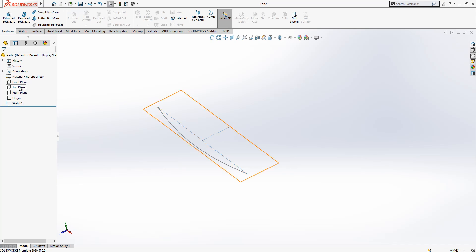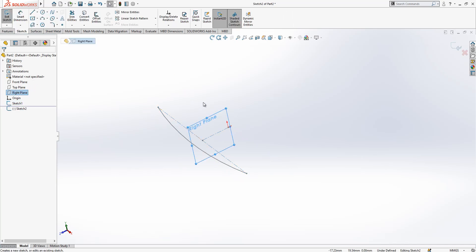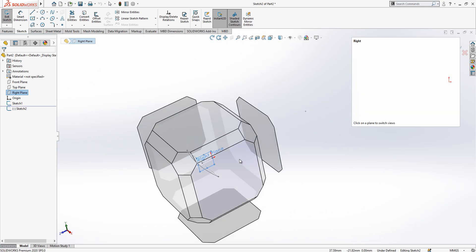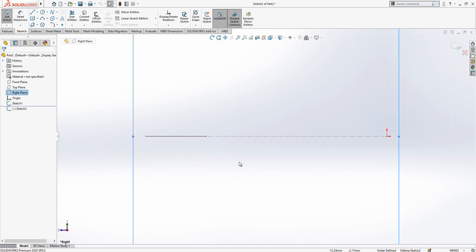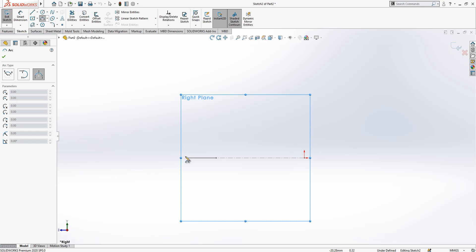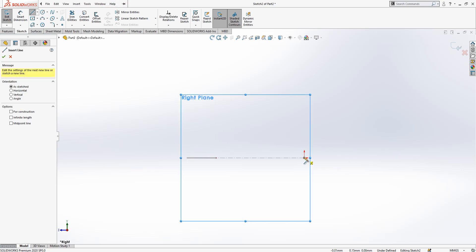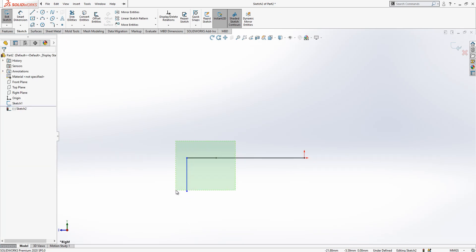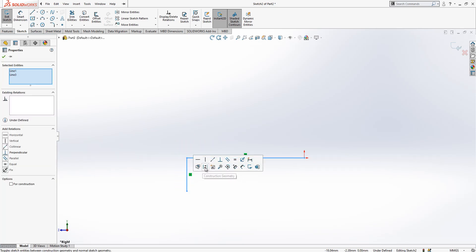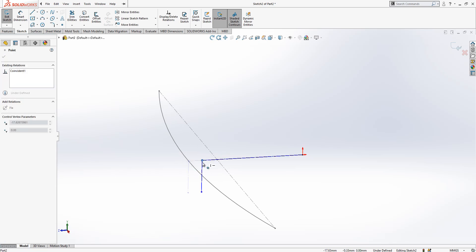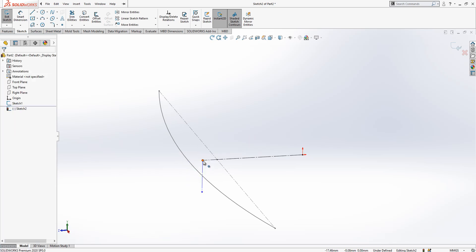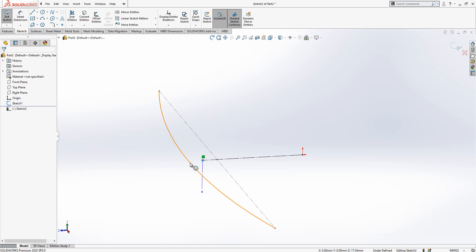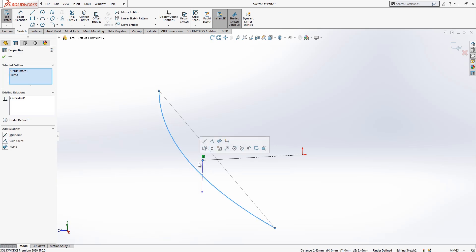I place here one arc. Maybe before that it's good to create a line like this to make sure that things are going easier. I move my point a bit. I press control, select point and arc, and it appears.